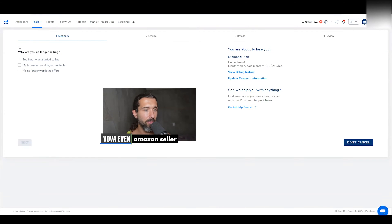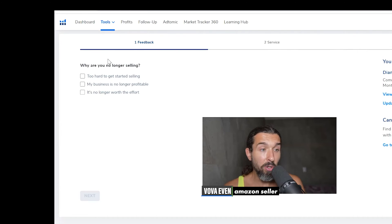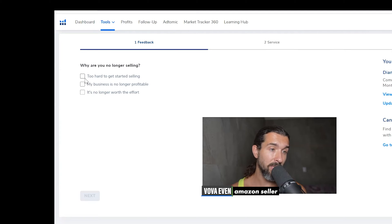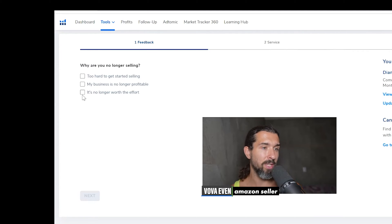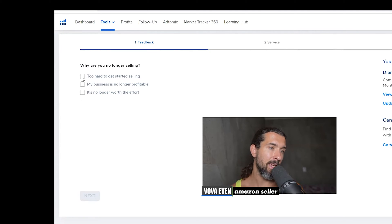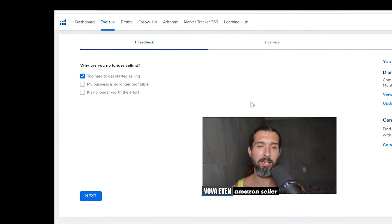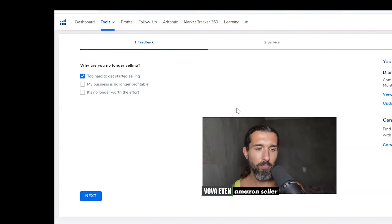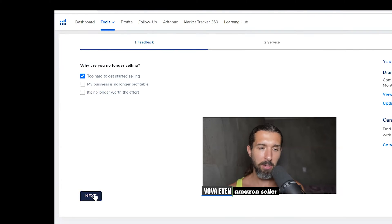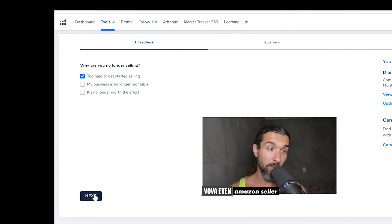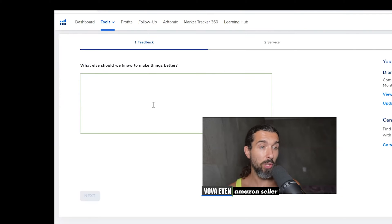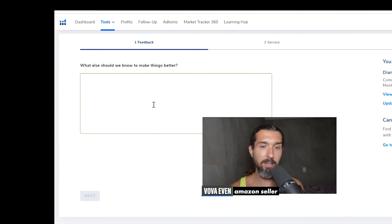You can see the steps: feedback, service, details, review. So it asks why are you no longer selling — too hard to get started selling, my business is no longer profitable, it's no longer worth the effort. Let's say it's too hard to start. So that's like those who kind of started but never started. And that's okay, sometimes we get that. So let's click on Next. Then it asks, what else should we know to make things better? Give them some feedback if we're canceling — maybe they can improve.